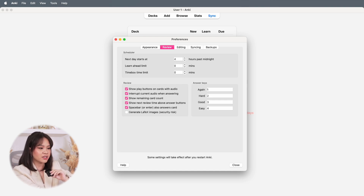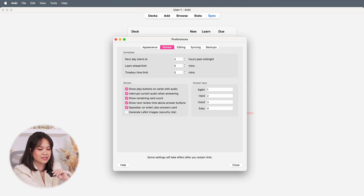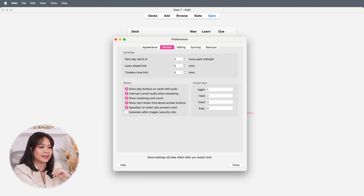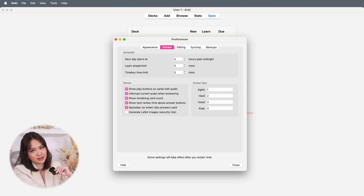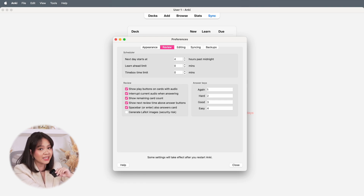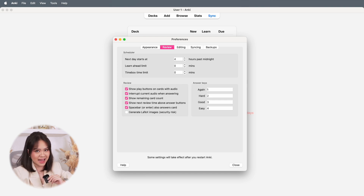Within the Review tab you can also customize the shortcut keys you use when answering cards. I just use the default keys — if I want to see the card again I can click number 1 on my keyboard; if I answered Good I can click number 3. I'll leave it up to you to explore all the other settings you can change within this tab and those under Editing, Syncing, and Backups.